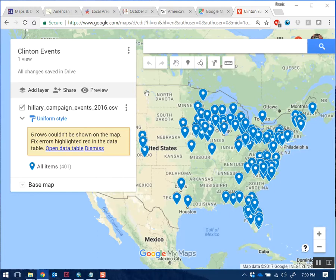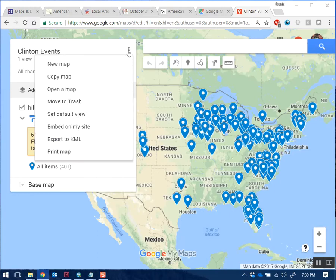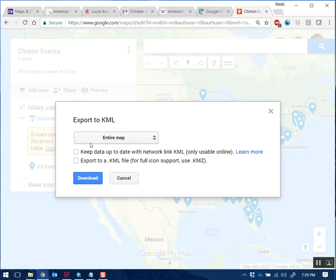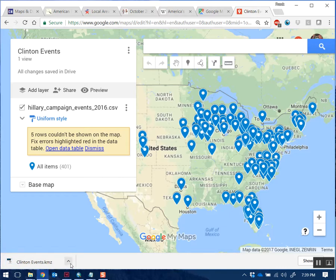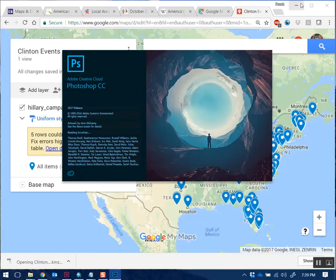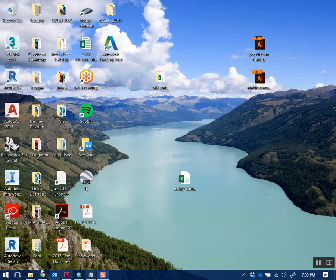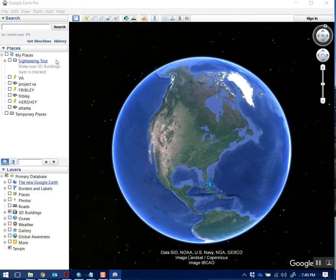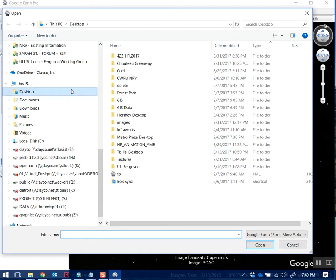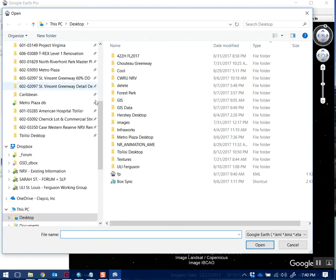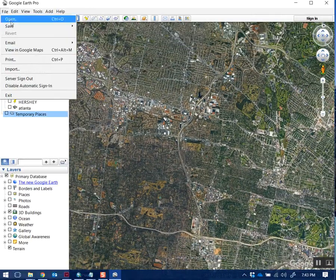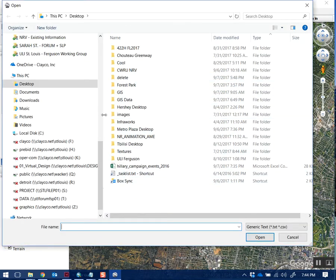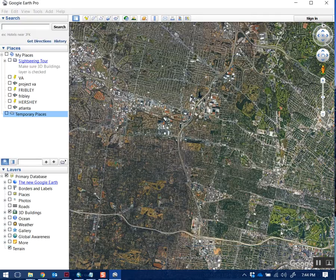We want to bring this into GIS, so click the options menu and select 'Export to KML'. Choose Export Entire Map and click Download - it downloads a KMZ file. Then open Google Earth Pro and open that KMZ file. It's not Photoshop - you need Google Earth Pro. Go to Open and find the exported KMZ file, which I believe I saved in Downloads.